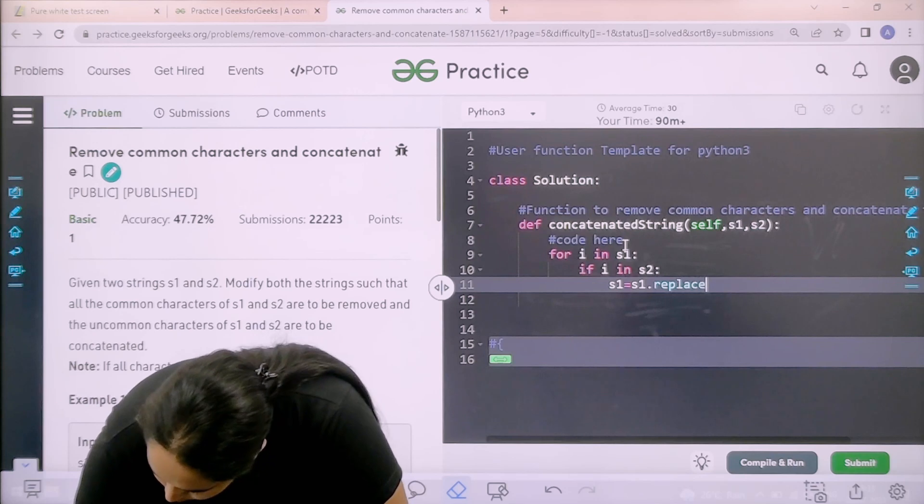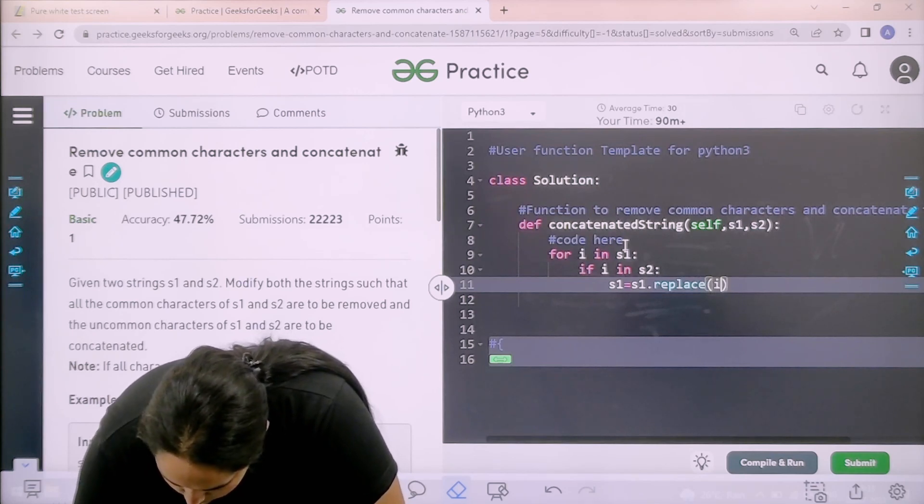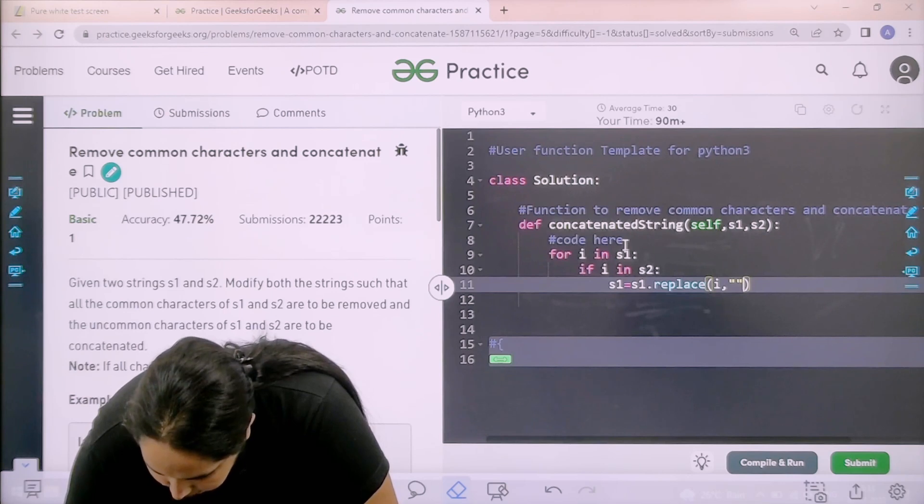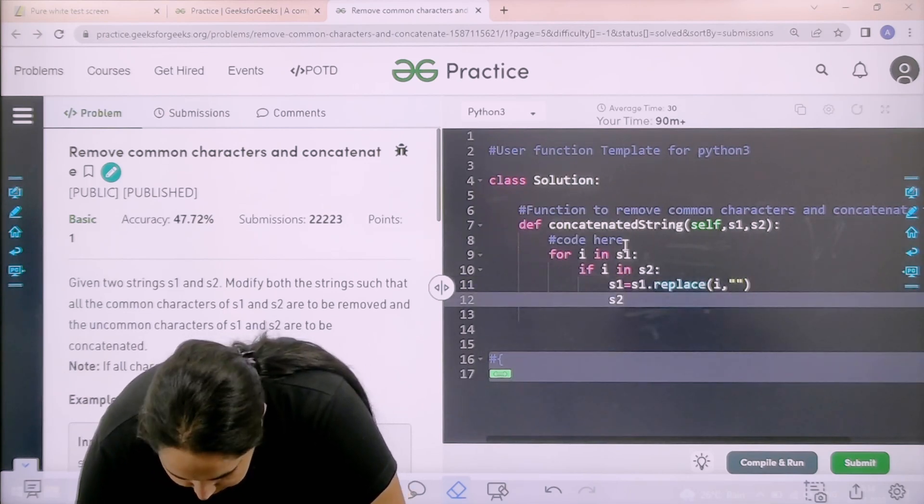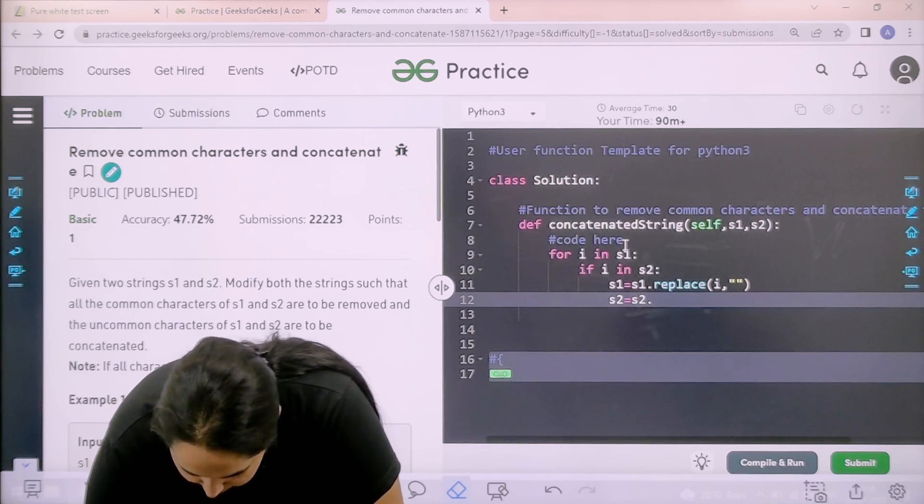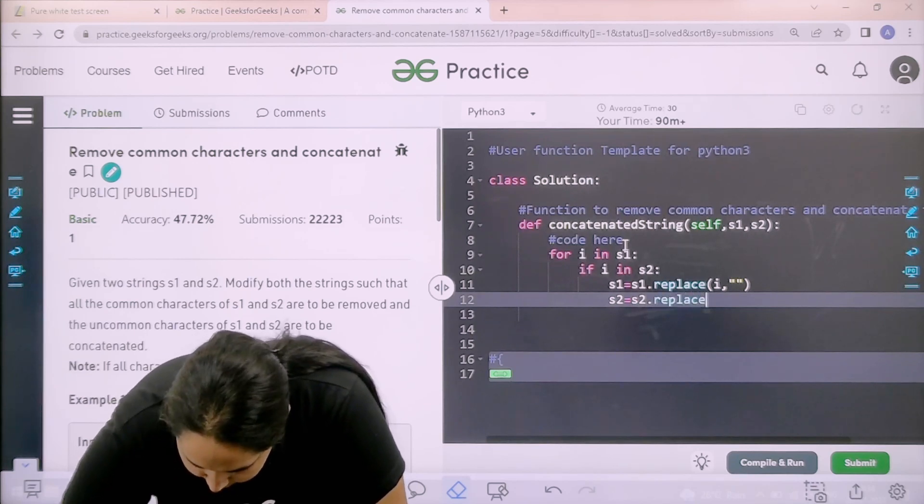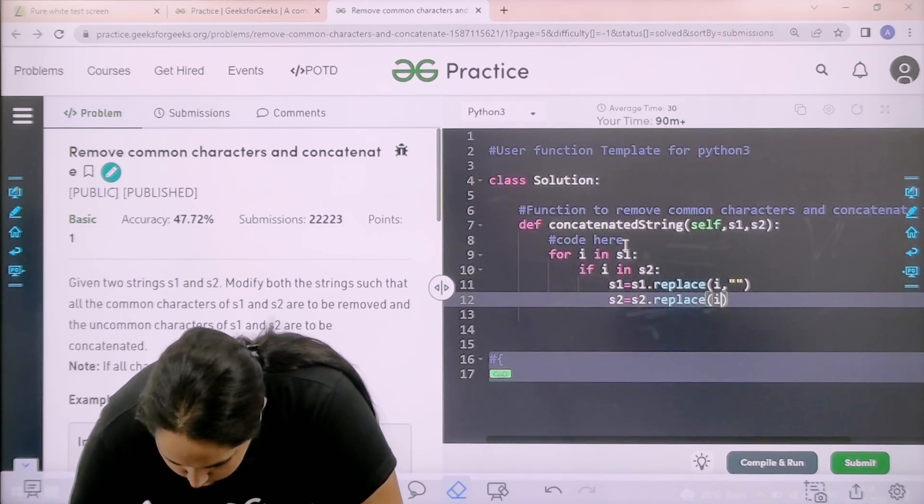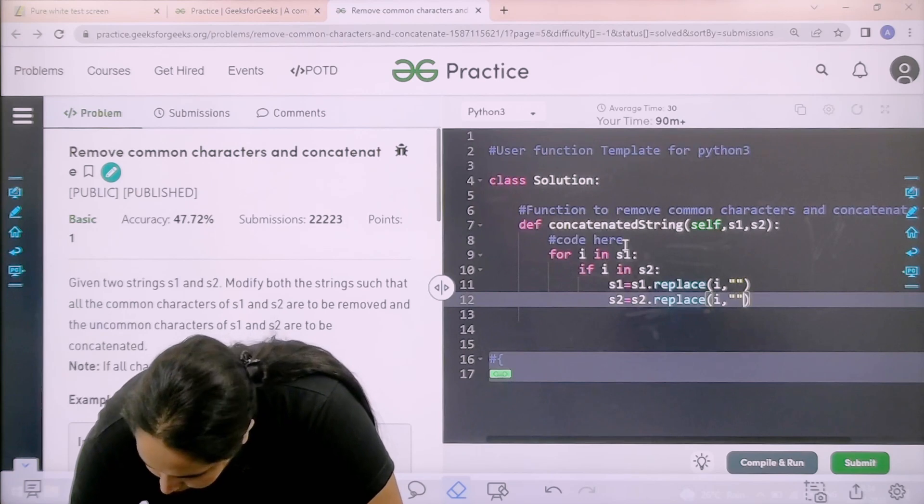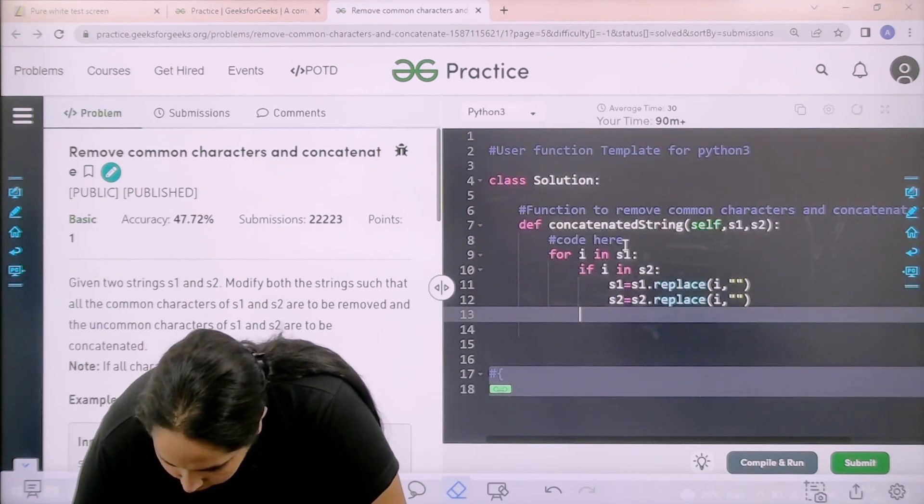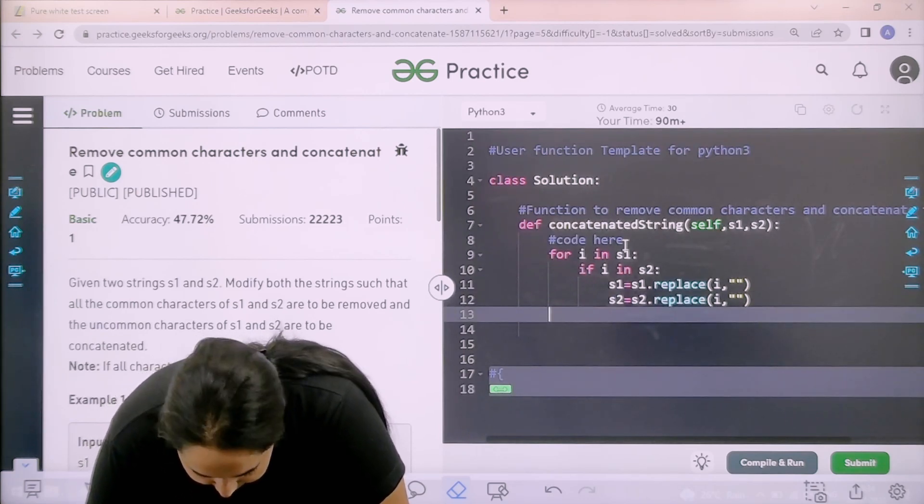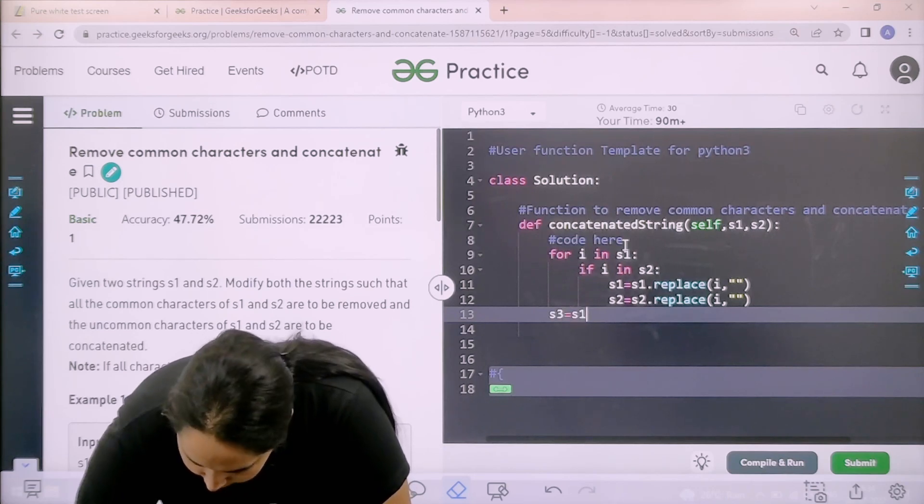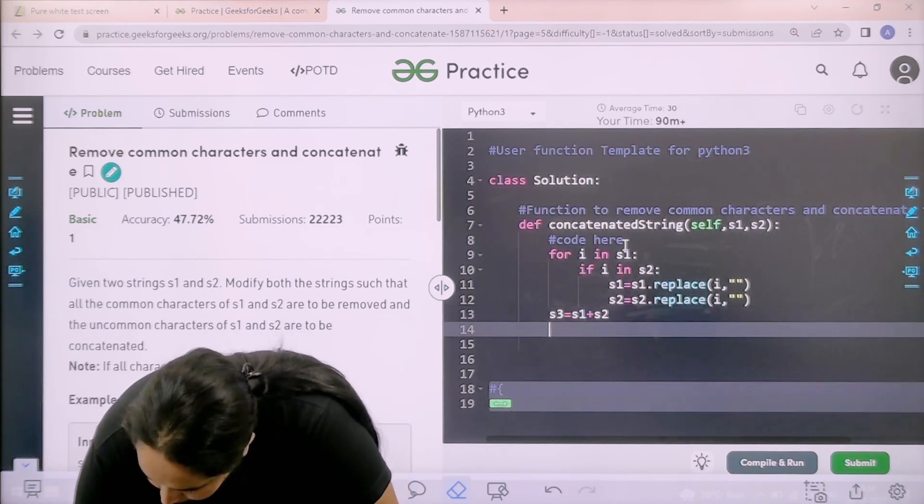Now S1 equal to S1 dot replace. What do I need to replace? Character comma blank. Okay, now enter. Now I have another string that is S3. S3 equal to S1 plus S2.